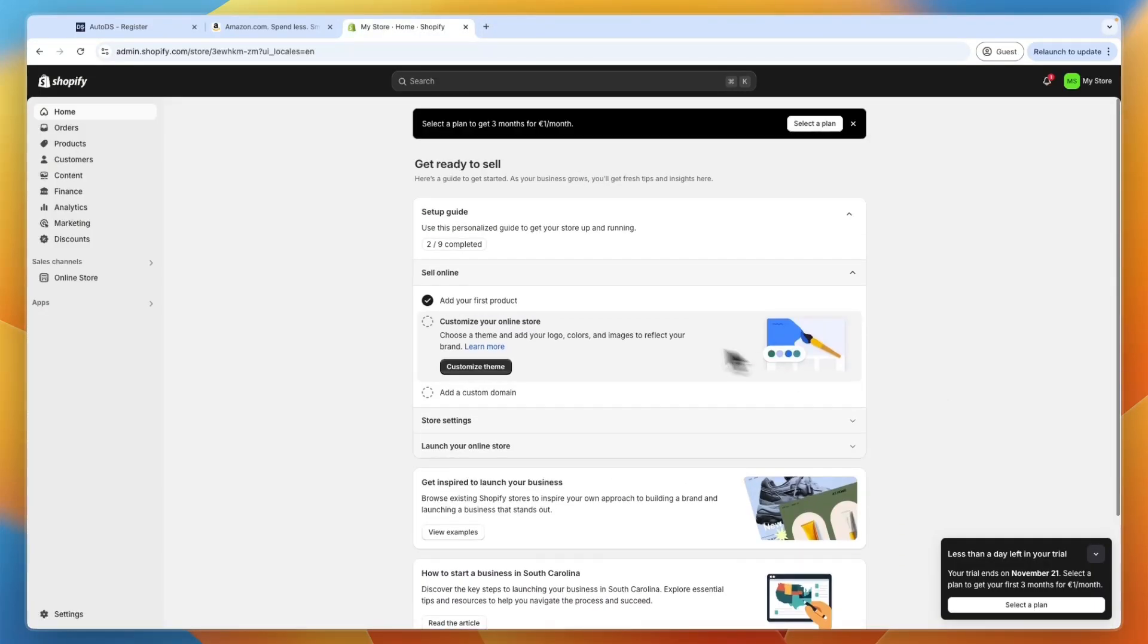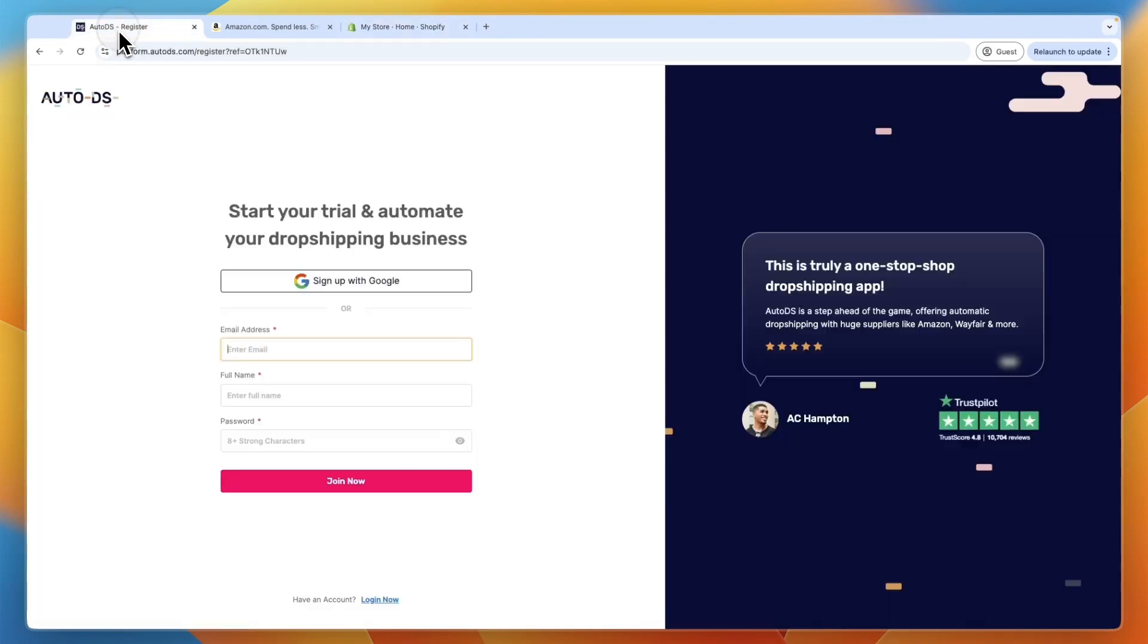Now, after doing that, you want to click on the second link in the description, which is going to take you to the tool we will be using called AutoDS. By signing up through the link in the description, you will be able to get an extended trial.